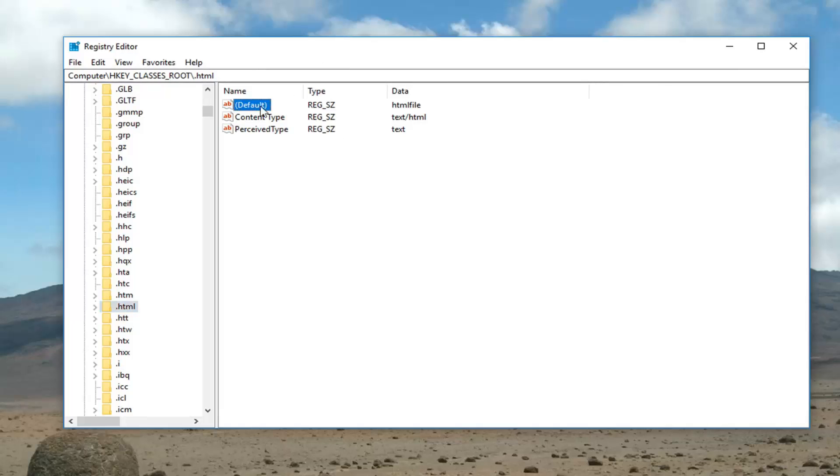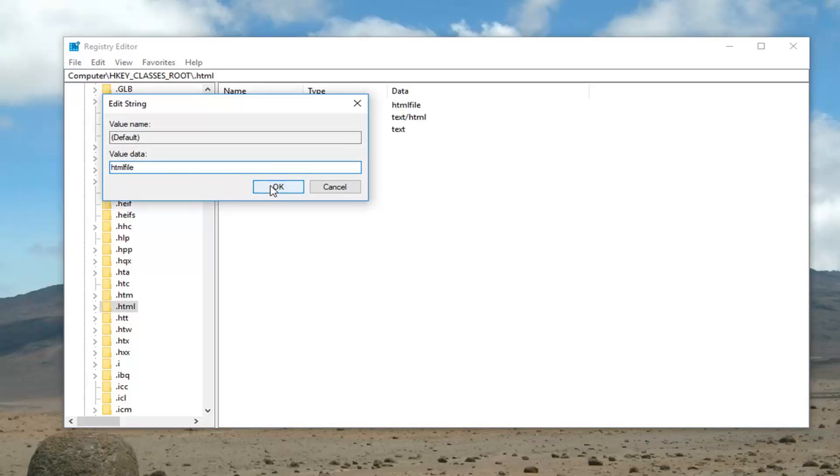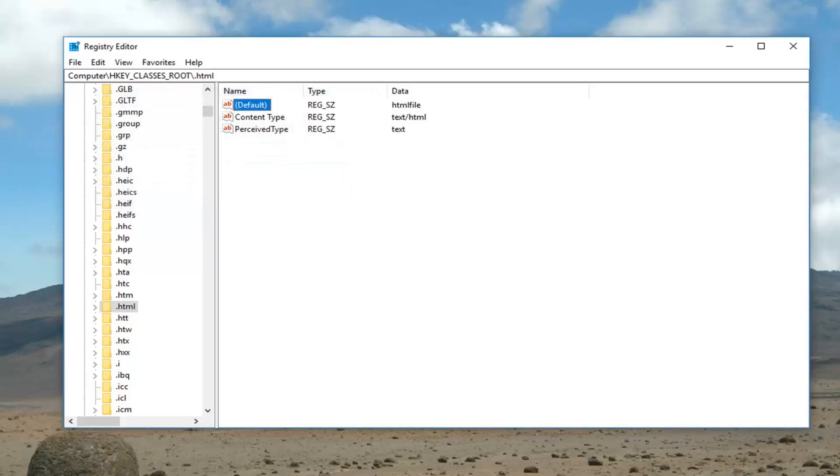Now you want to go and see this default on the right side, you want to double click on it. You want to make sure it says HTML file in the value data, so again HTML file, all one word. Left click on OK.